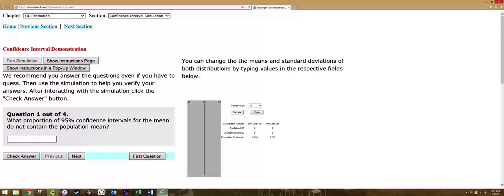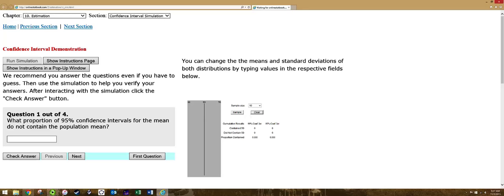This is a video to show the Confidence Interval Simulator. At this point Java will not run on Chrome anymore, so I was able to get it to run on Internet Explorer and that's worth a try, but if you can't get it to run here's a video to show how it works.